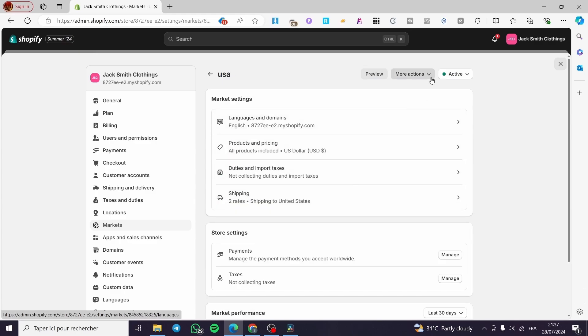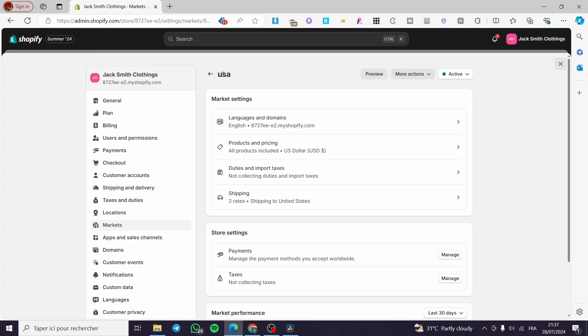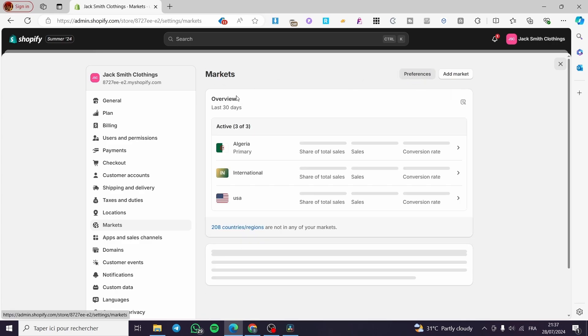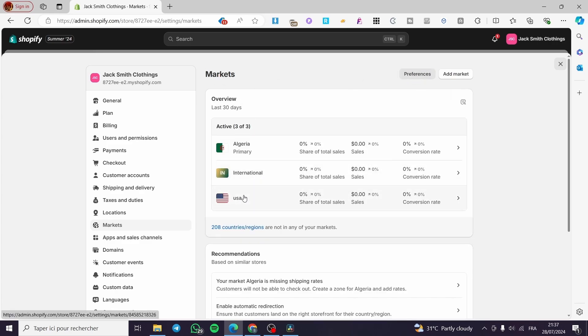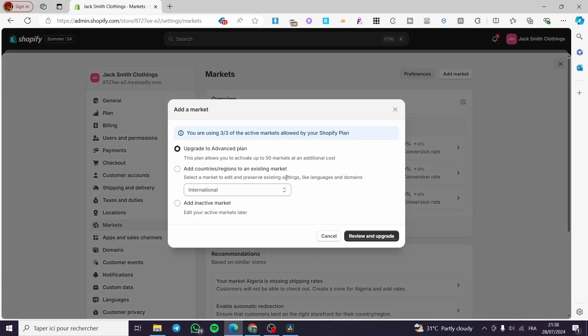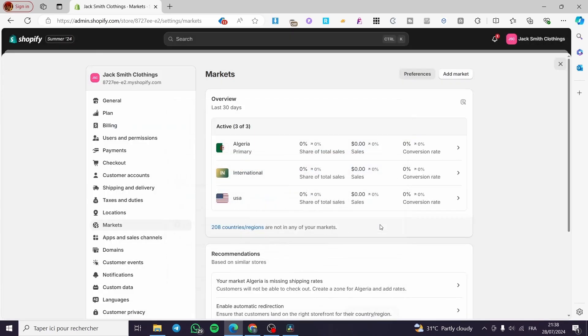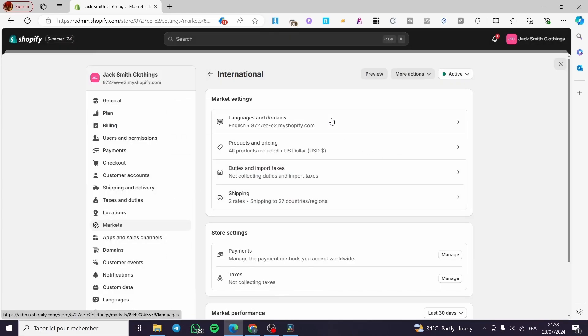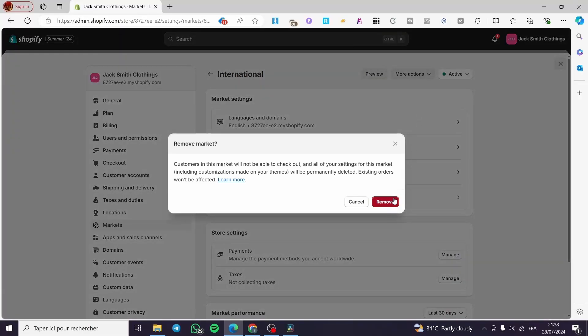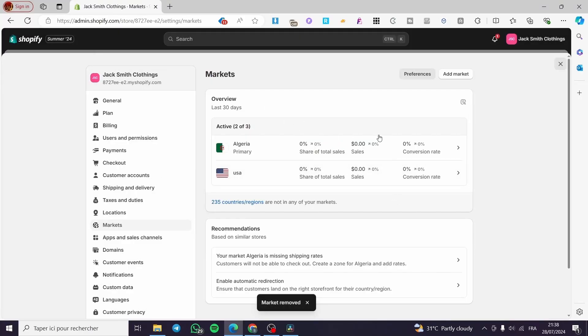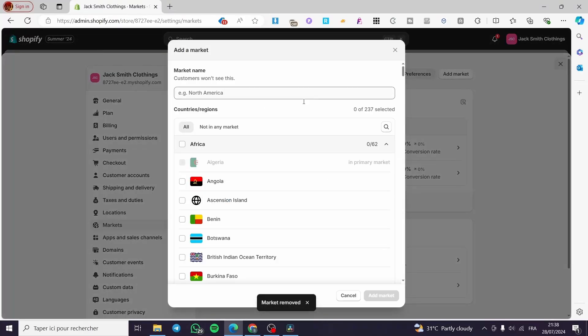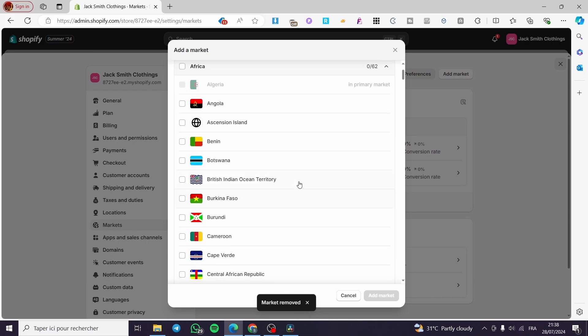add the USA as a primary market, you're going to set it right here. So go ahead and select the USA or add a market. For example, I'm going to set a market, and for that we are going to remove this market because I have only the right to create three markets. Click on Add Market and then we...